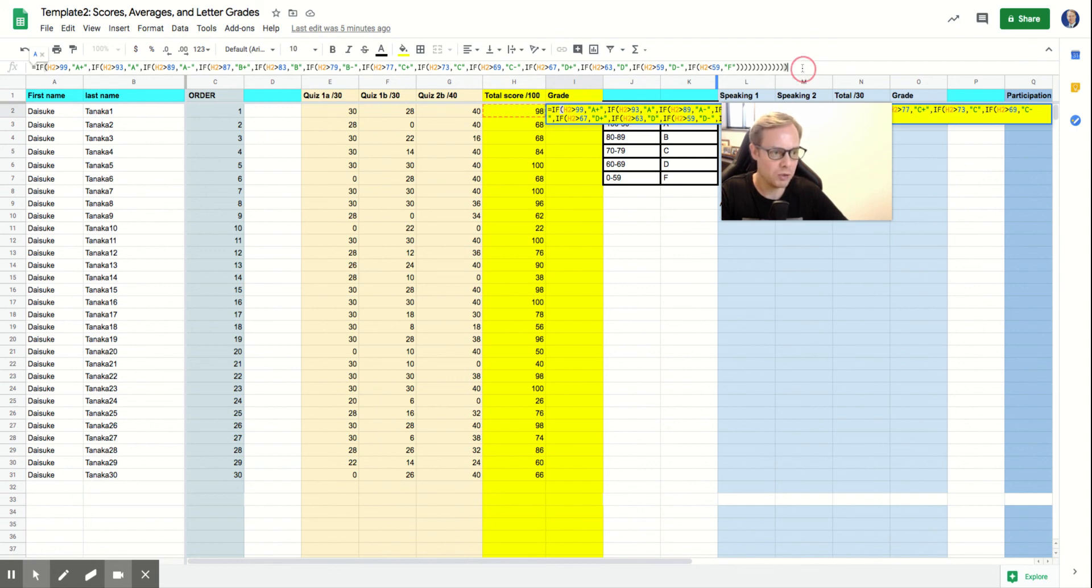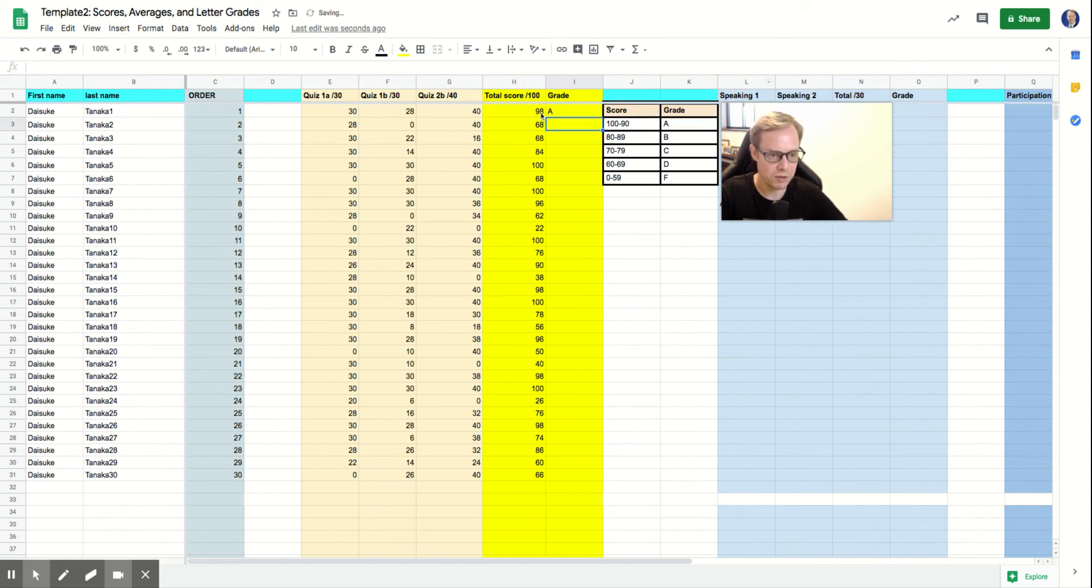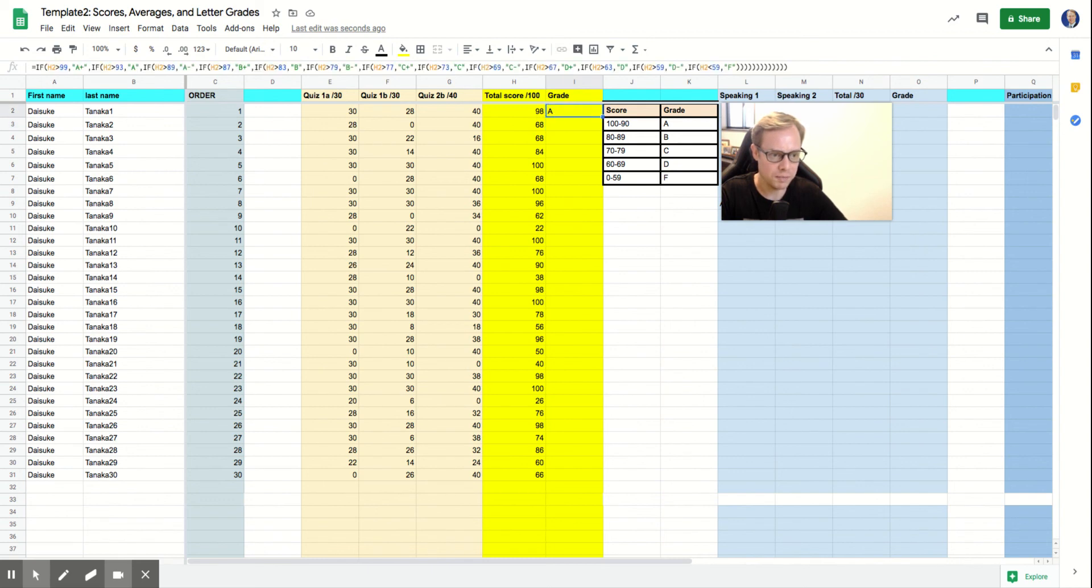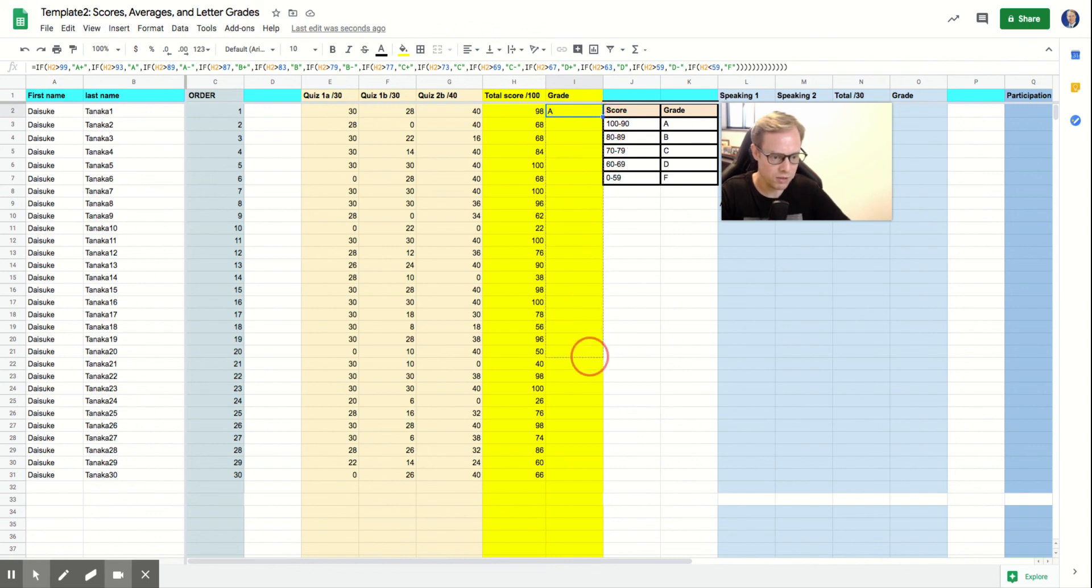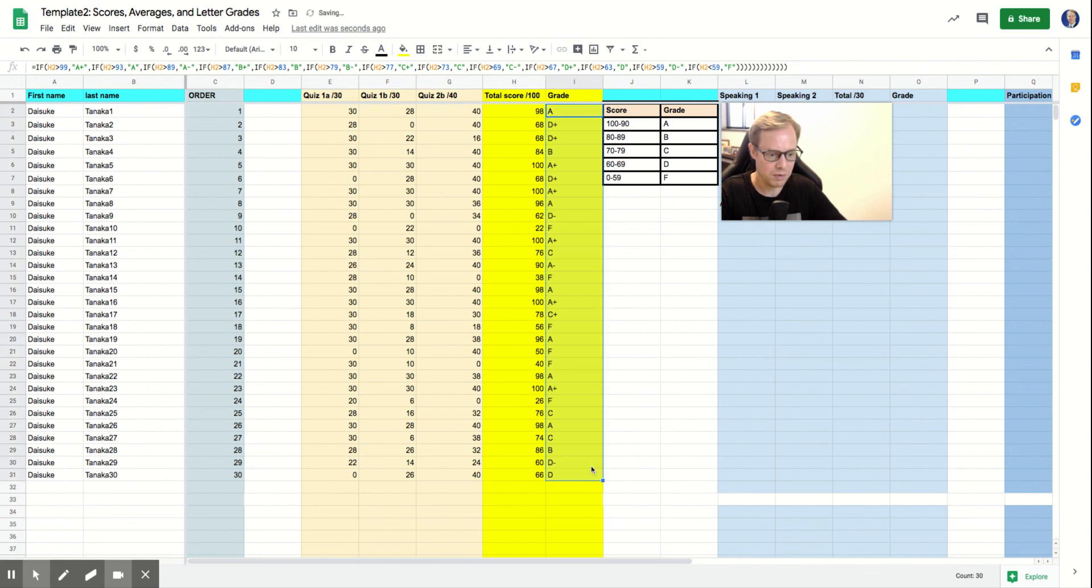So once you're all done with that, you'll click on it and then you'll click on enter. And that should give, yes, exactly. There's my score of 98 was an A. So you'll click on this cell and you'll hover over the cell until you see that plus mark right there. Once you get that plus mark, you'll drag and drop all the way down your column till you get to the very bottom and then let go.